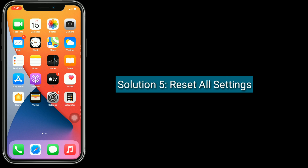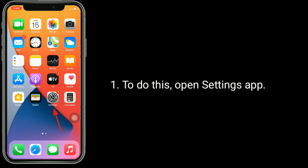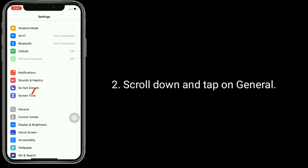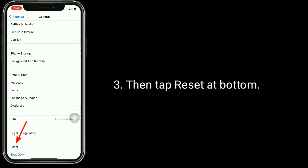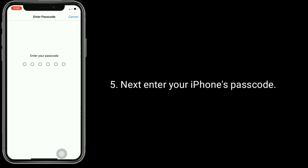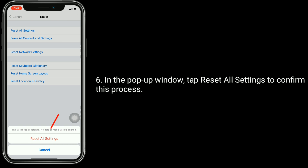Solution 5 is: Reset All Settings. This process resets all your customized settings to default settings, but no data or media will be deleted. To do this, open the Settings app, scroll down and tap on General, then tap Reset at the bottom. Select Reset All Settings, enter your iPhone's passcode, and in the pop-up window tap Reset All Settings to confirm.